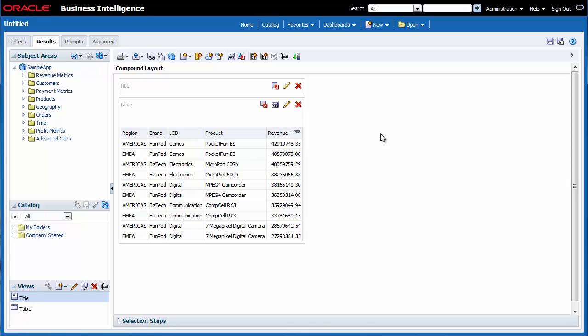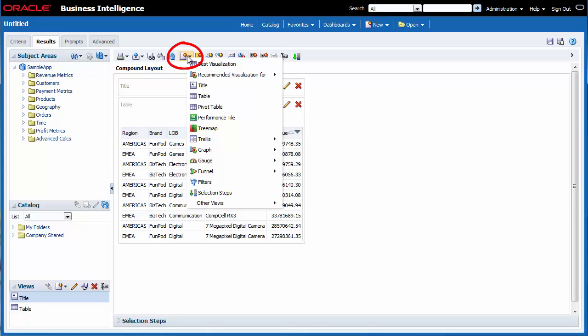I want to add another view to help my team better visualize this information. I select the New View button on the toolbar. I know that Best Visualization automatically recommends the best view based on the data in the analysis.